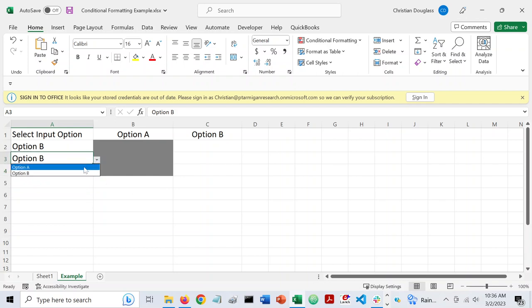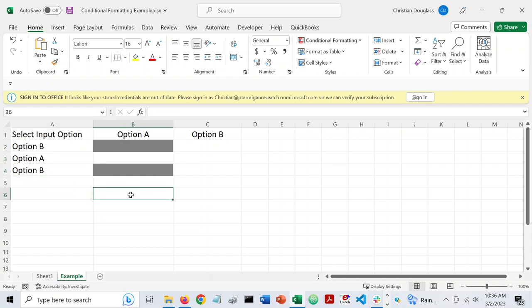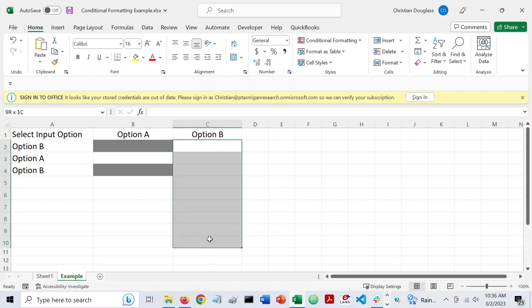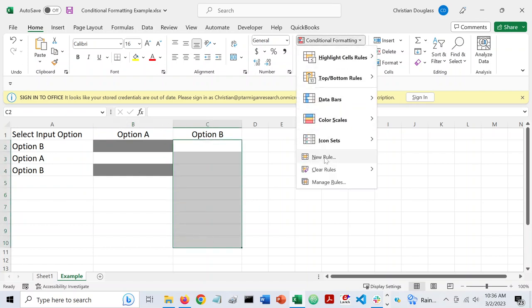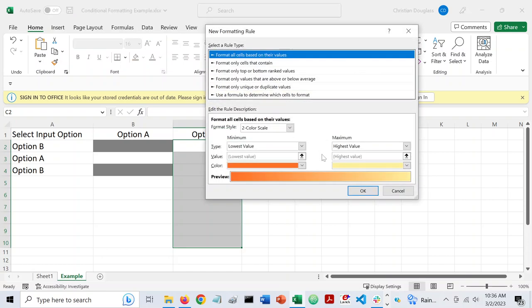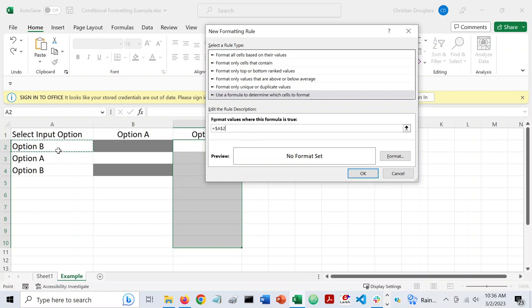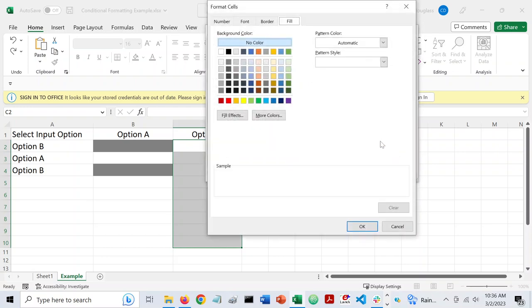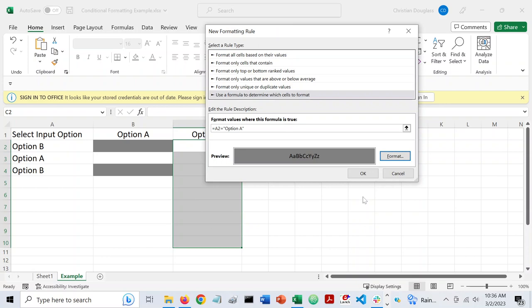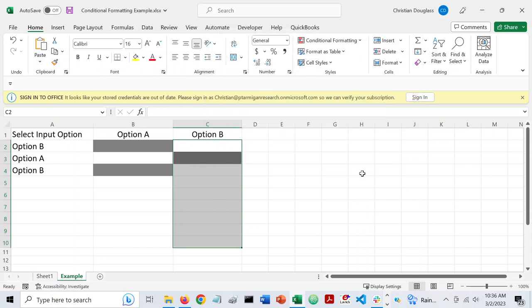Now, let's do the same thing with our option B column. So I'll do the same thing. I'll highlight this conditional formatting, new rule, use a formula. Now I'm going to say equals A2. I'm again going to take the dollar signs off to make it relative. Now I'm going to say if it equals option A, then I want this to gray out. So I'll format. We use the same color. OK. OK.